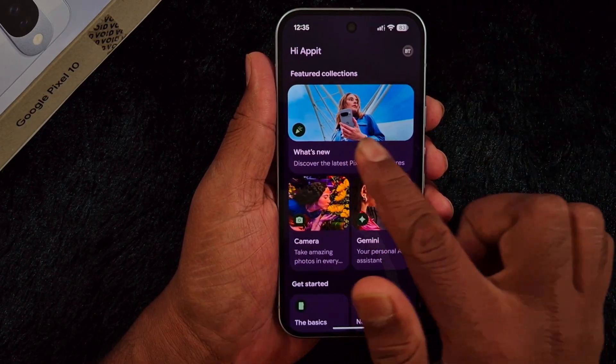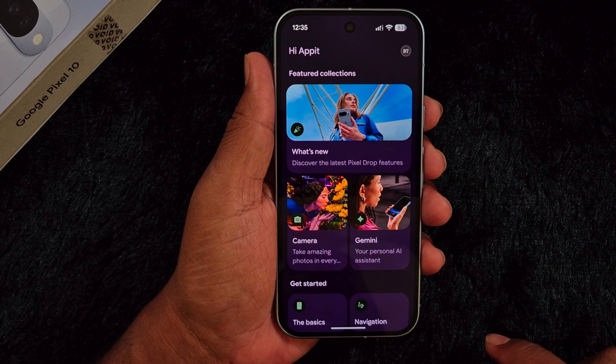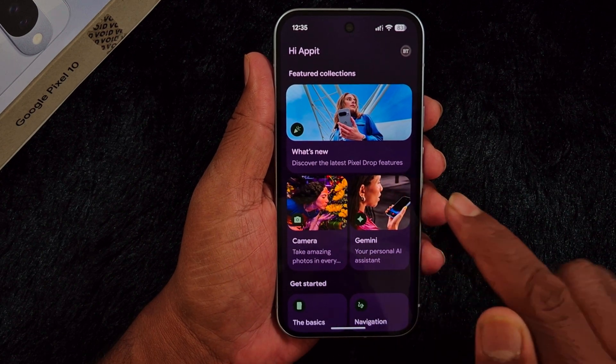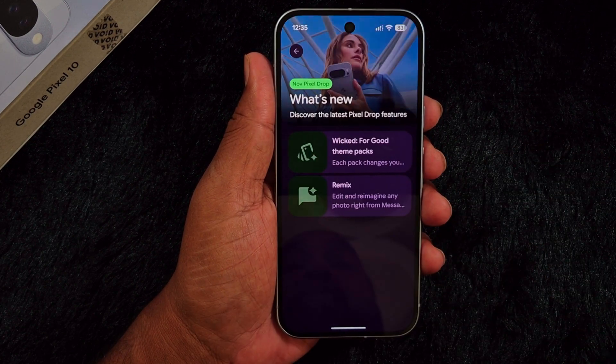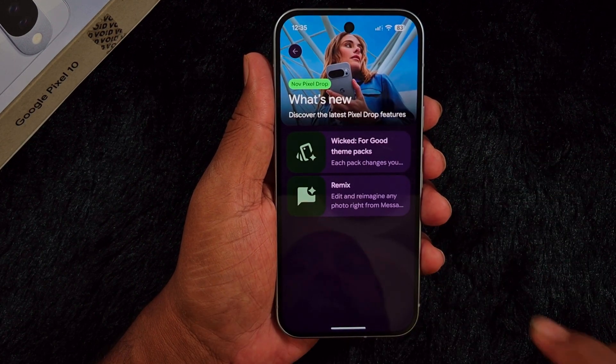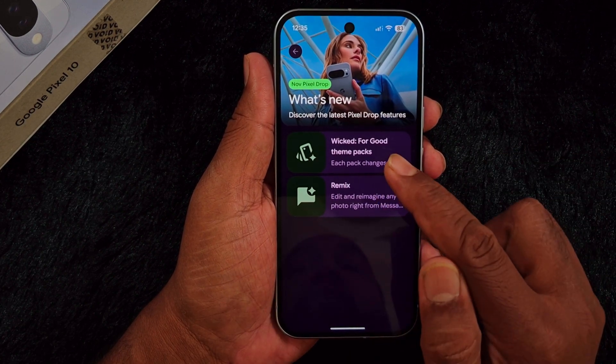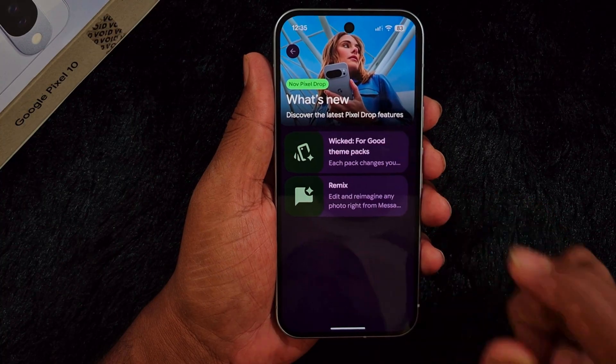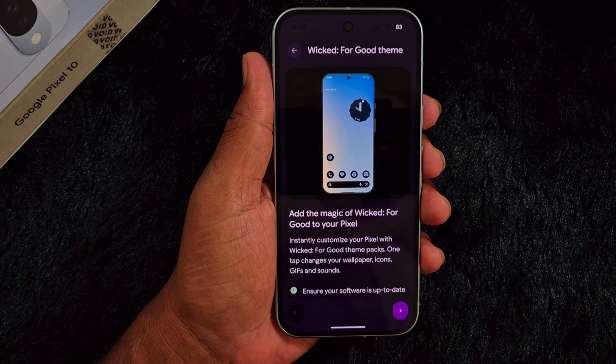Here you can find the What's New option to discover the latest Pixel Drop features. Tap on it, then tap on the Pixel Theme Packs option.